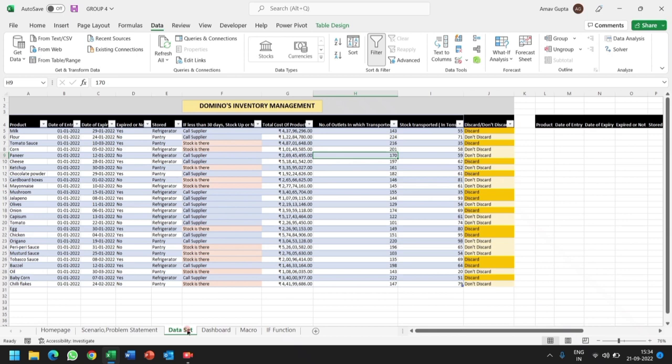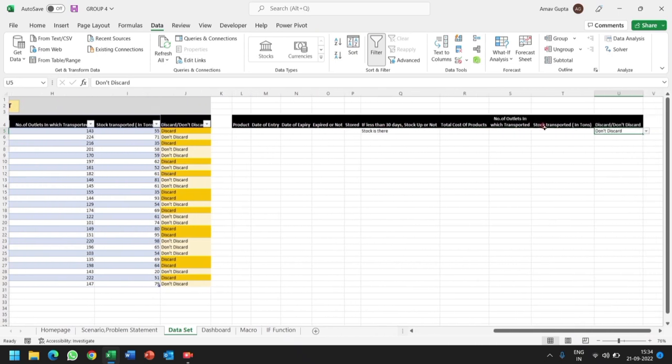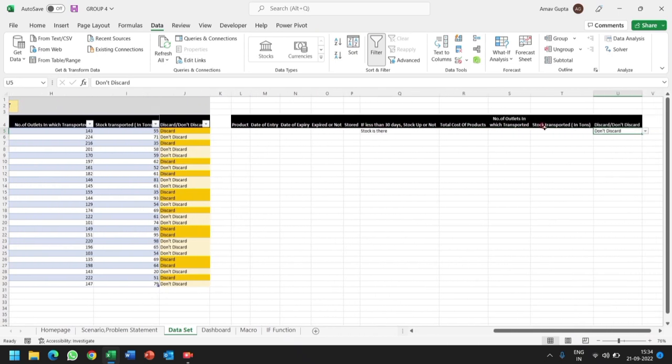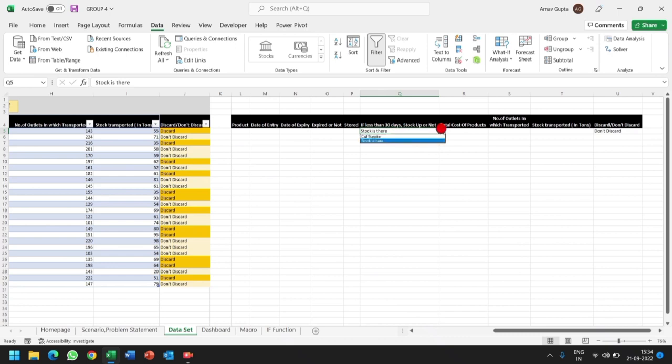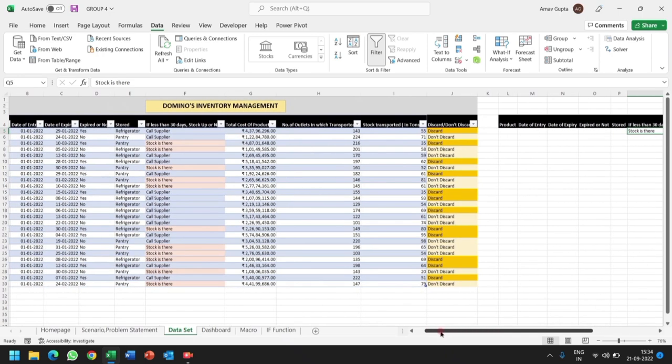With the help of data validations, we have created the list of options, that is discard and don't discard, while here in the column for if less than 30 days or stock up or not, we have taken stock is there or to call supplier. Now we will apply the advanced filter to segregate the data as per the needs or the conditions we have set.